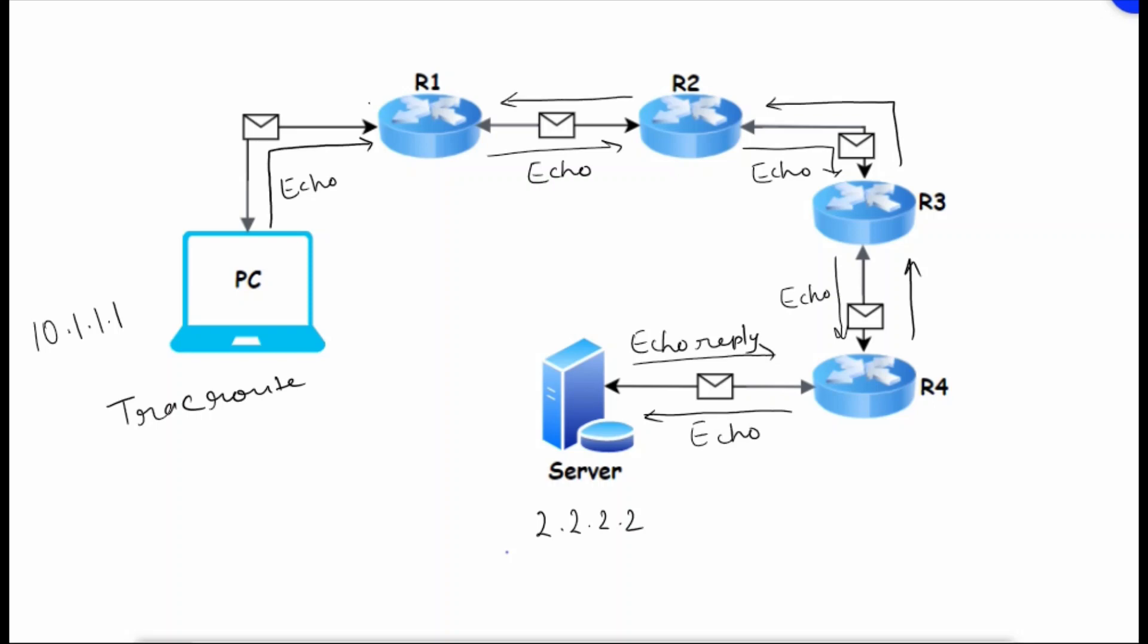Router 2 will reply back to router 1, and router 1 will reply back to the PC. Everyone will give an echo reply. Once this echo reply is successful, it means our traceroute is successful.